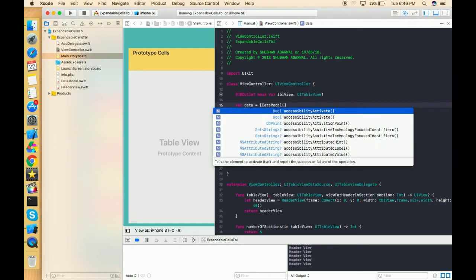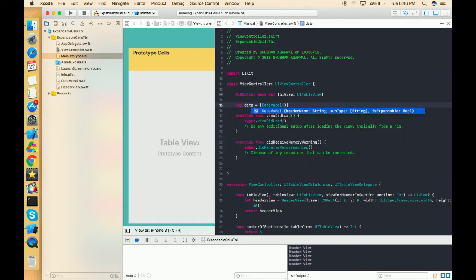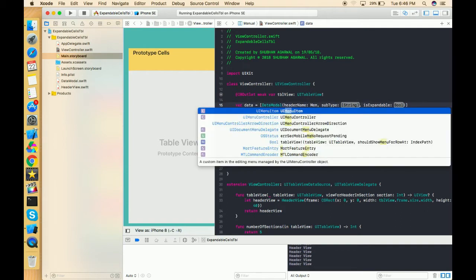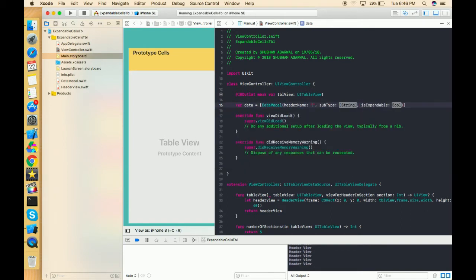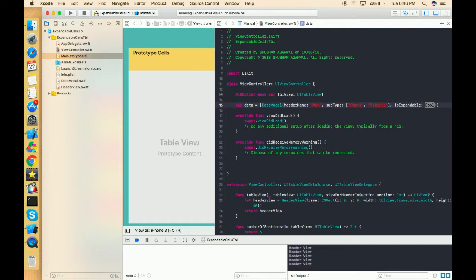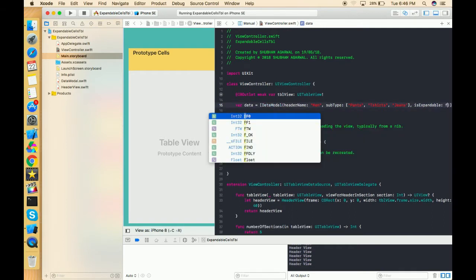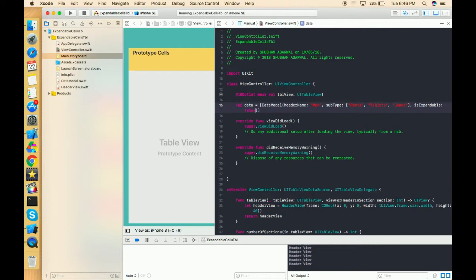I'm just initializing this thing. We have an init method with the header name. I'm just passing all the names which I want as a category. For example, the category is 'Man', and in sub-category, what are the different elements Man can have — like pants, t-shirts, jeans, something like this. And in the expandable property, I initially set it to false. It's a Bool kind of property.